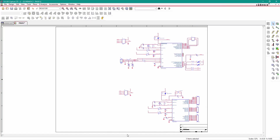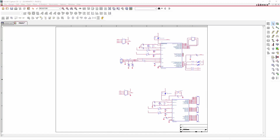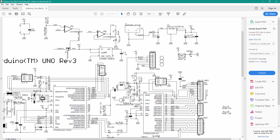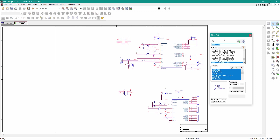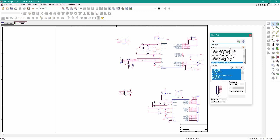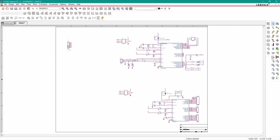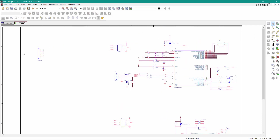Next we will place the power connector. Just go to the datasheet — this is the power connector. This is a Header 8, and we will place it on the canvas. Go to Place Part, search for Header 8, place it here, escape, close it, and zoom in.